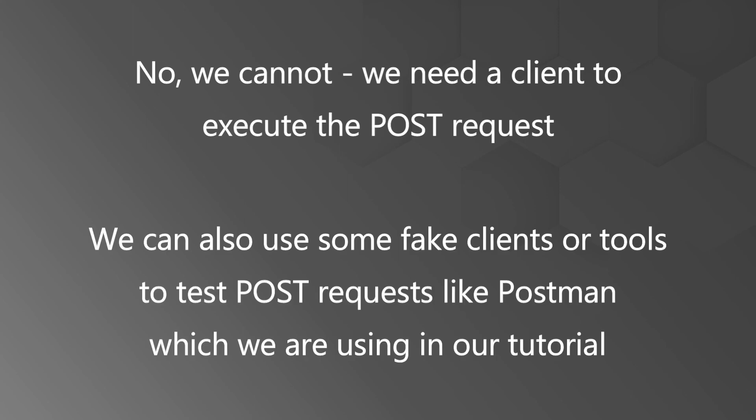We can also use some fake clients or tools to test POST requests like Postman which we are using in our tutorial.